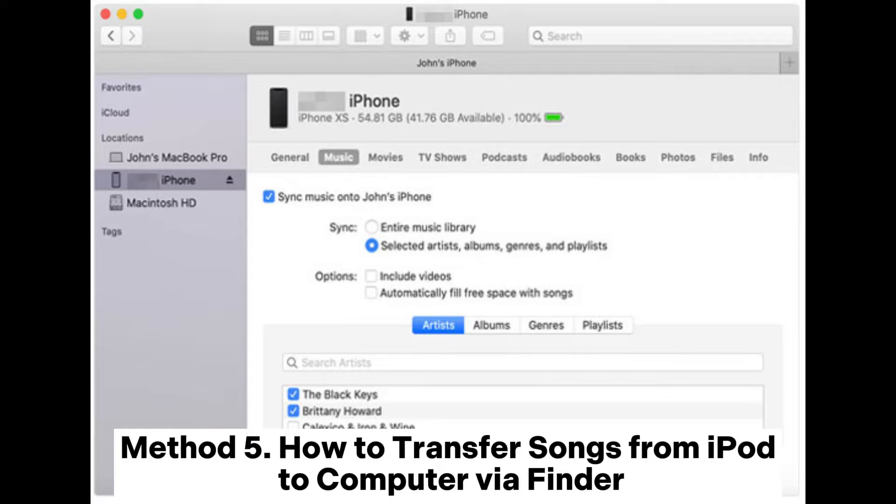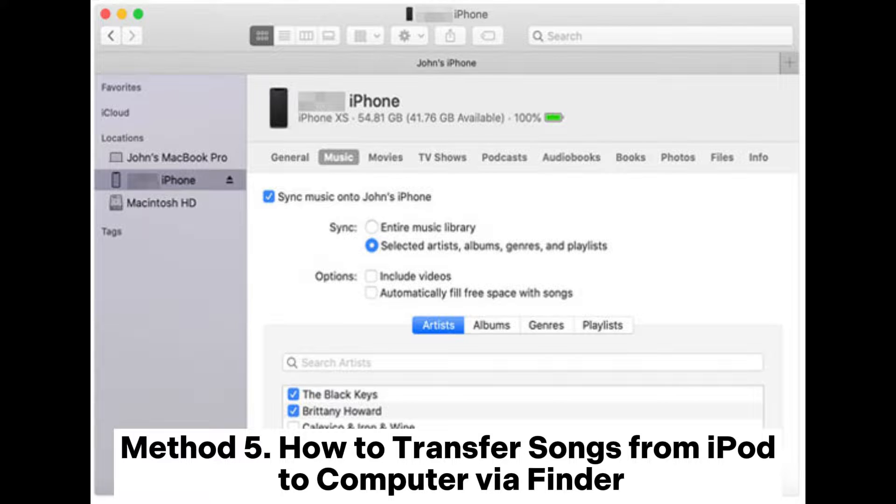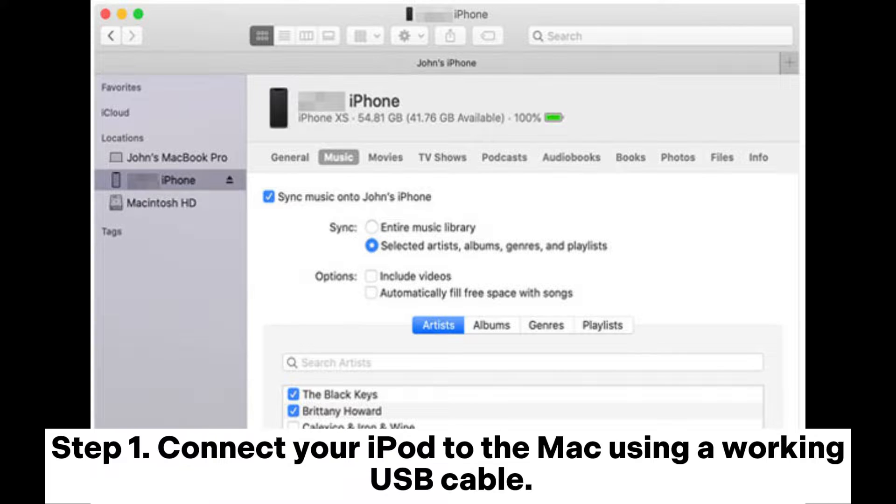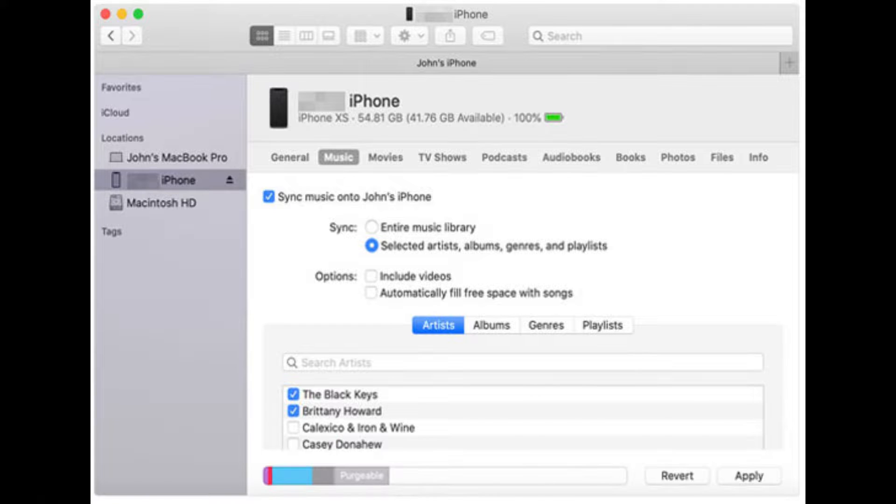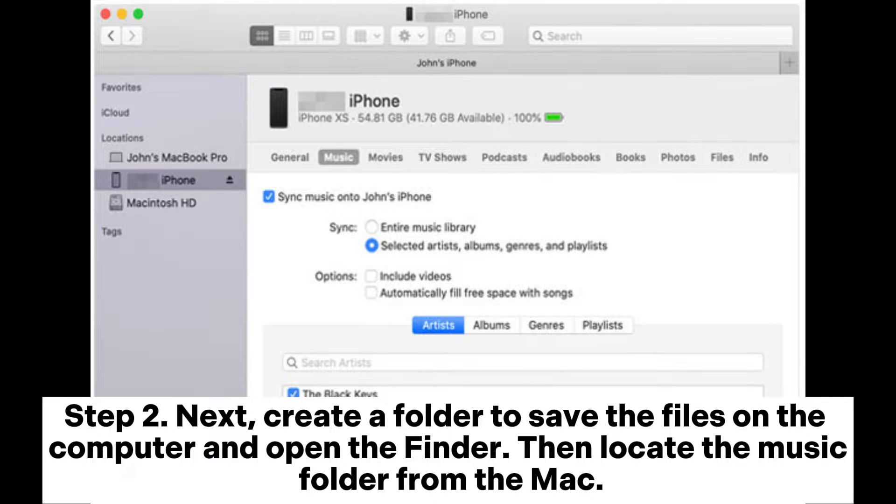Method 5: How to transfer songs from iPod to Computer via Finder. Connect your iPod to the Mac using a working USB cable.